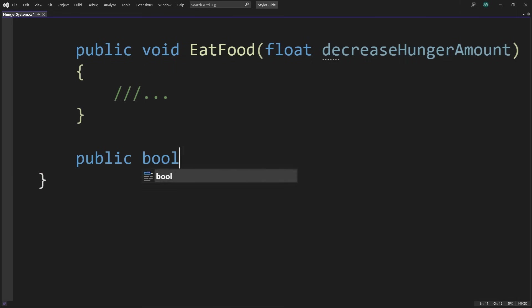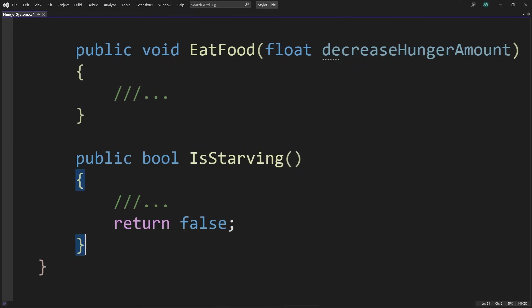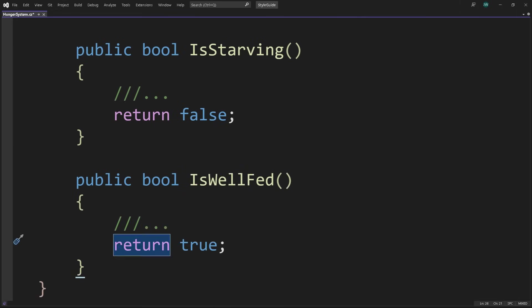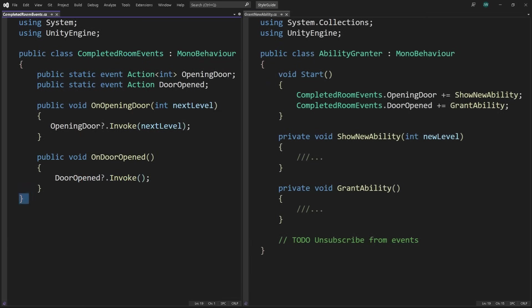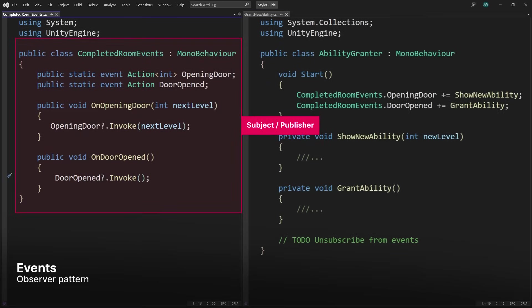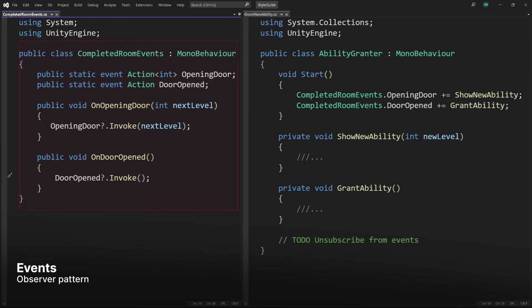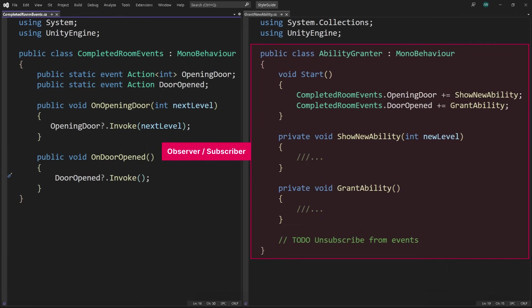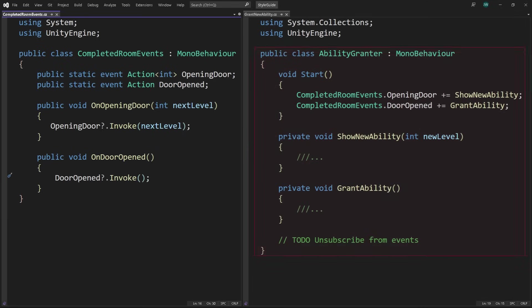Methods returning bool should ask questions, much like the Boolean variables themselves. Here we have is starving and is well fed. Events in C-sharp implement the observer pattern. The subject or publisher can notify a list of dependent objects called observers or subscribers. Think of the observers as waiting or ready for a signal, and each has their own response when the signal occurs.